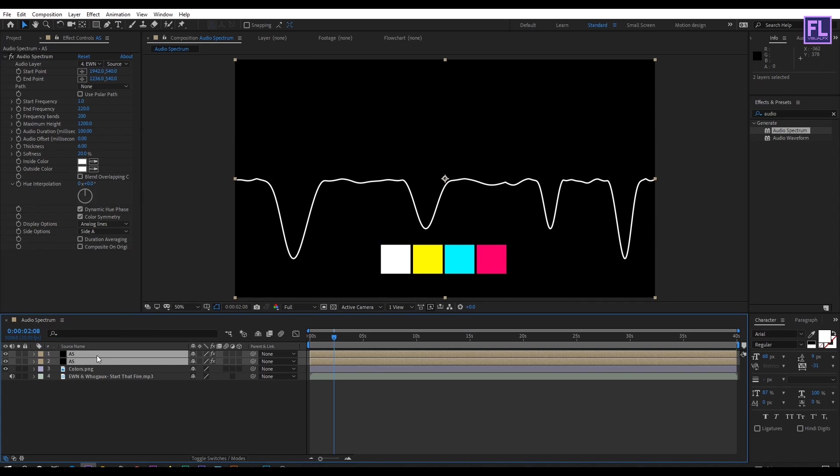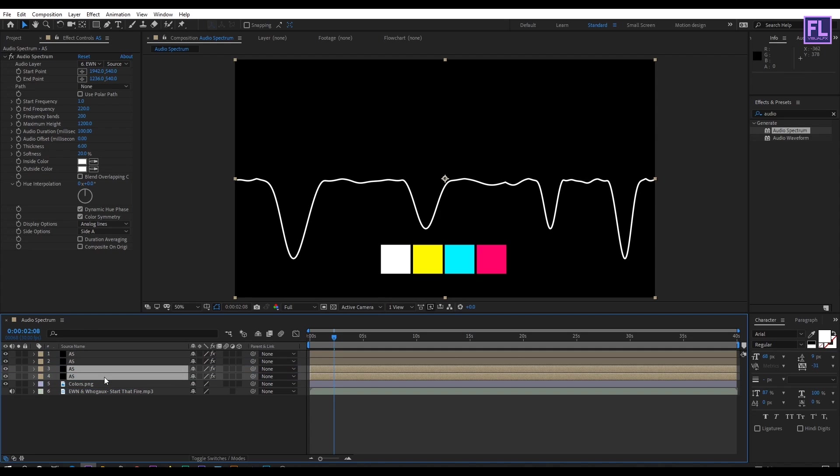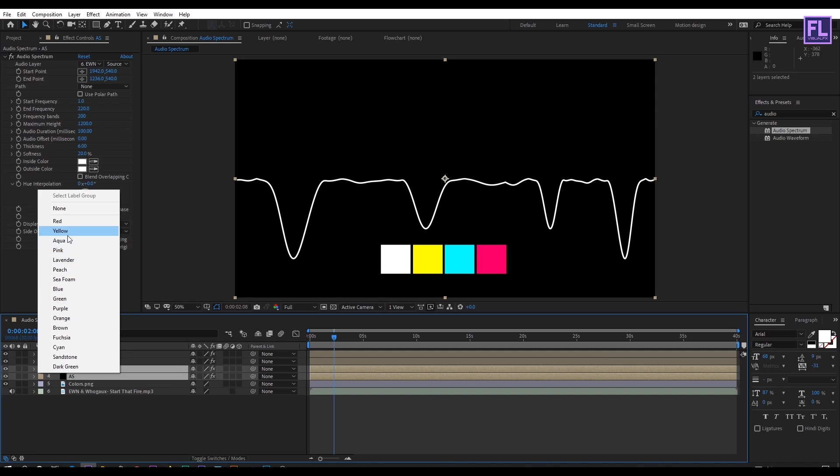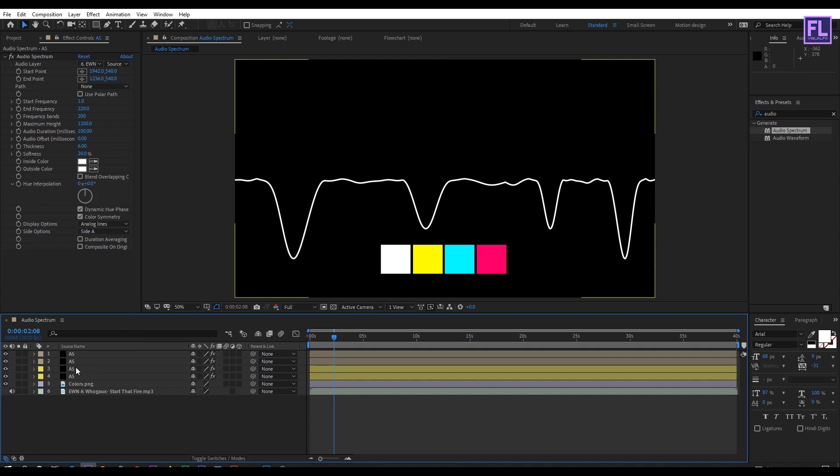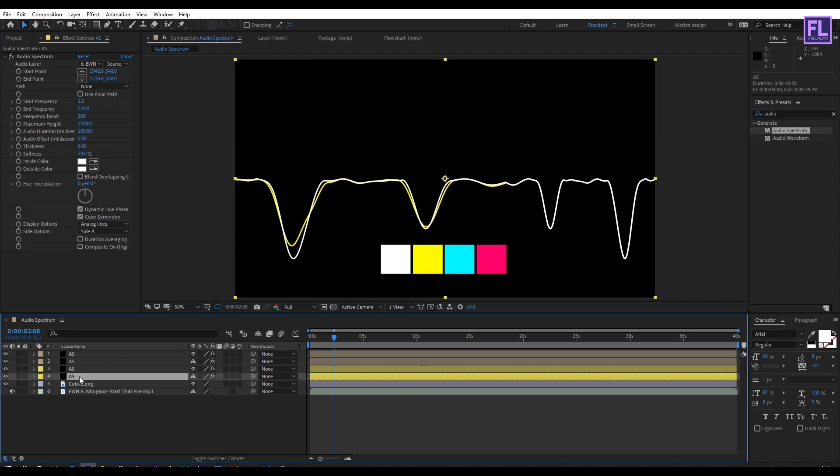Select these two layers then press Ctrl+D to duplicate. Change the layer color. Select the first layer, go to effect control panel and change the audio duration to 90, and change the color to yellow. Do the same with the second layer.